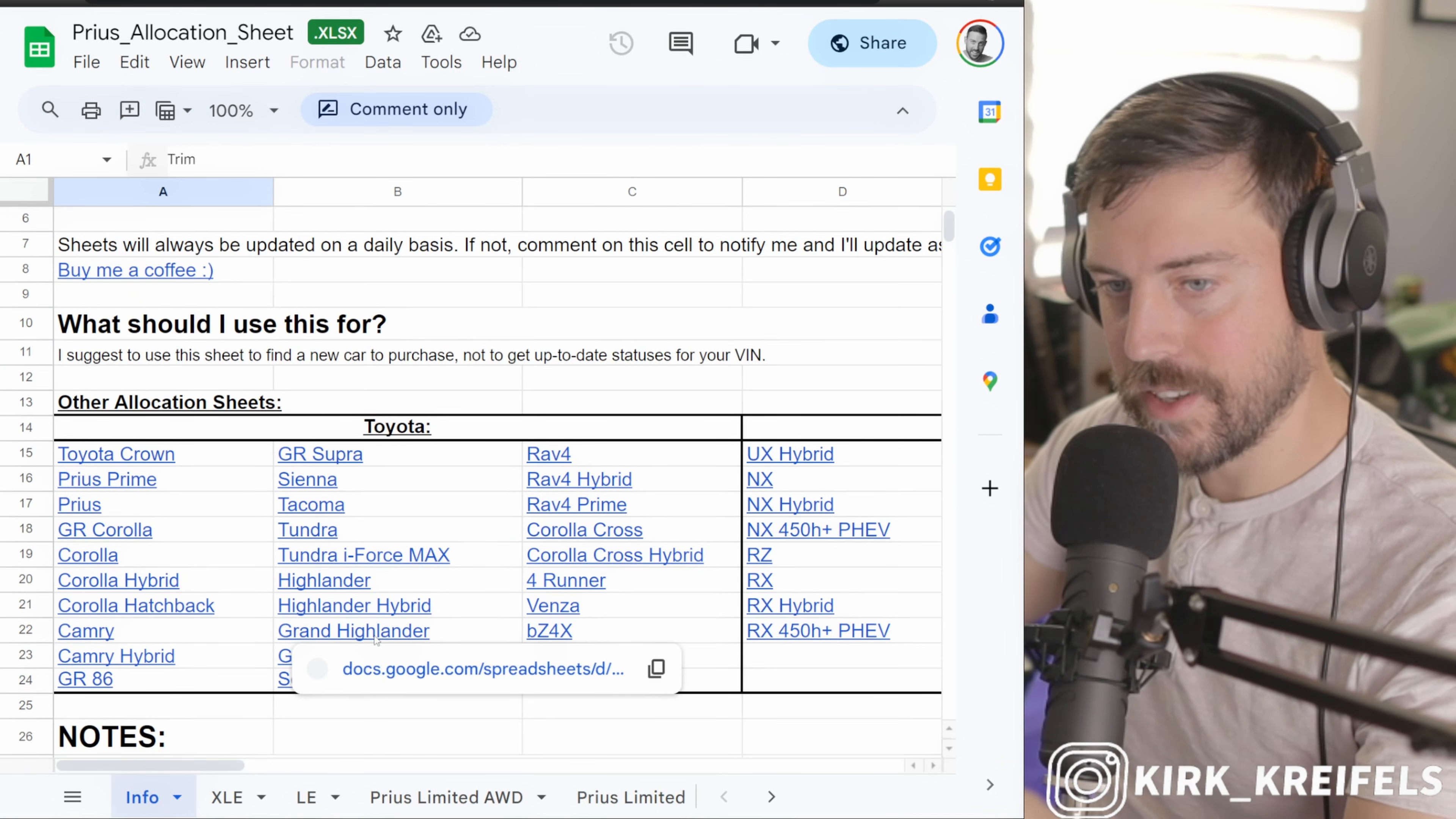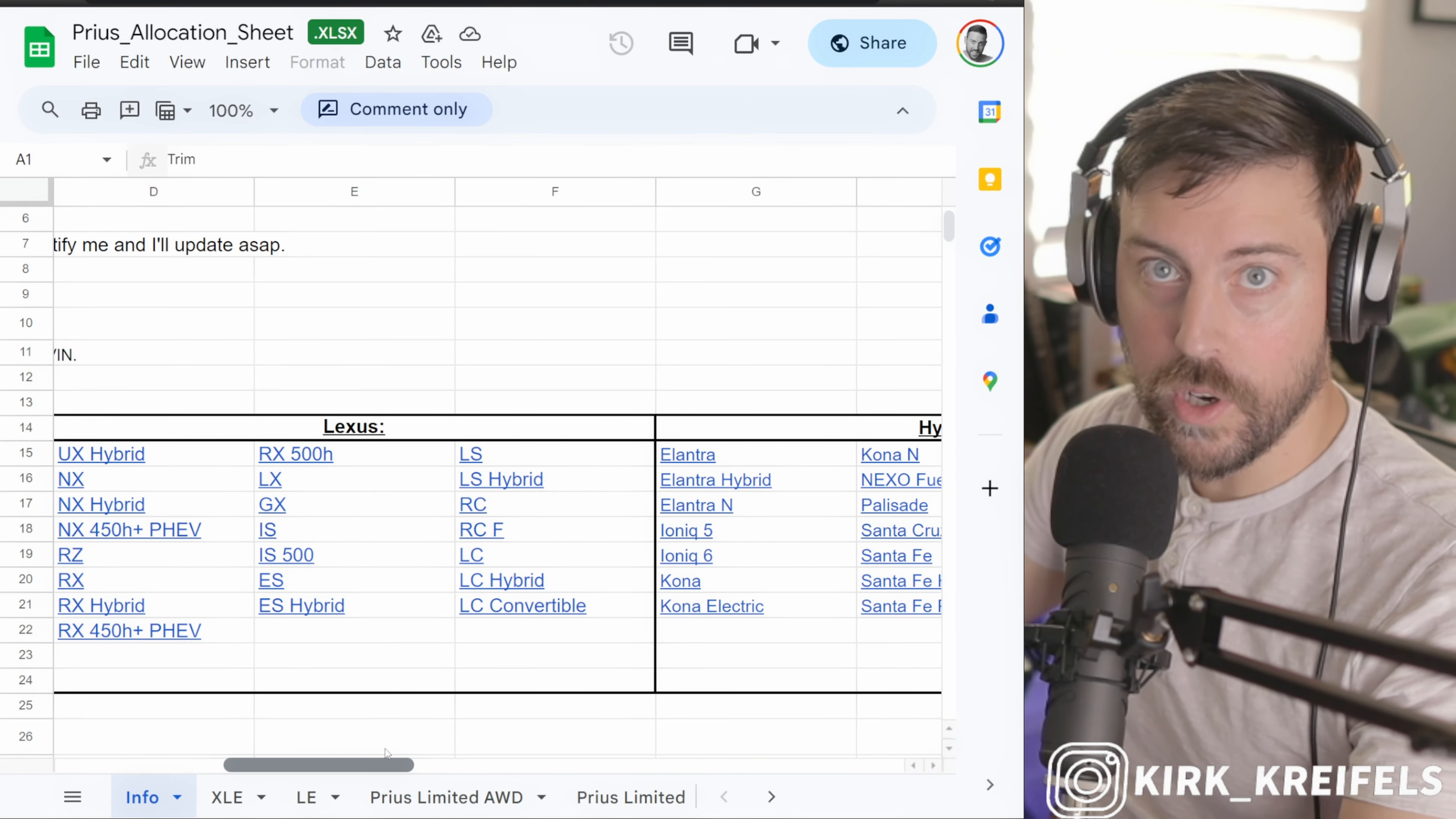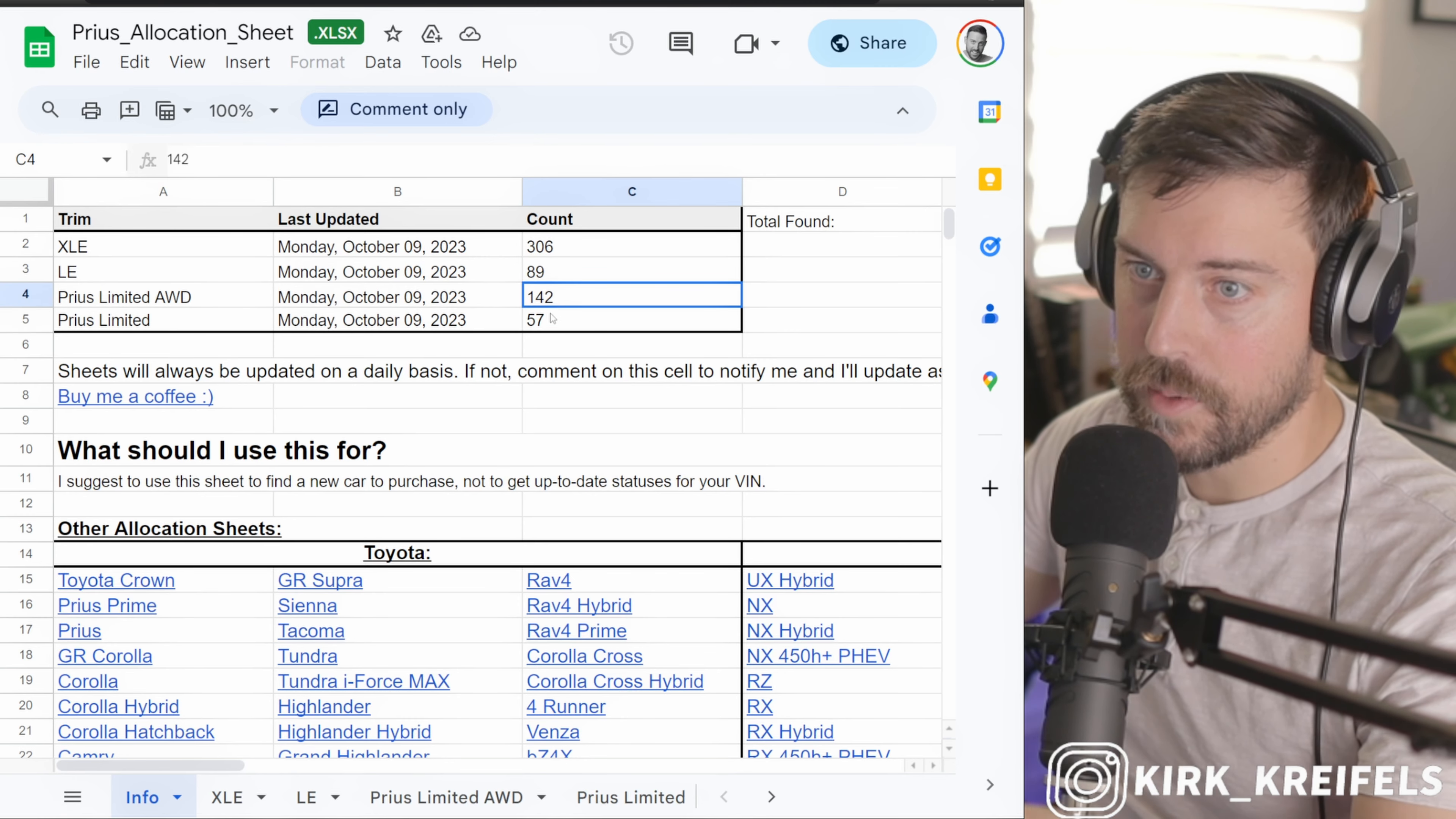I'll put these links down in the description below because you'll be able to find any incoming or allocated Toyota vehicle. Not only that, you'll be able to see Lexus models and Hyundai models if you're in the market for those as well. This amazing spreadsheet will also tell us how many XLEs are allocated or on the lots, how many LEs, how many Limiteds as well.